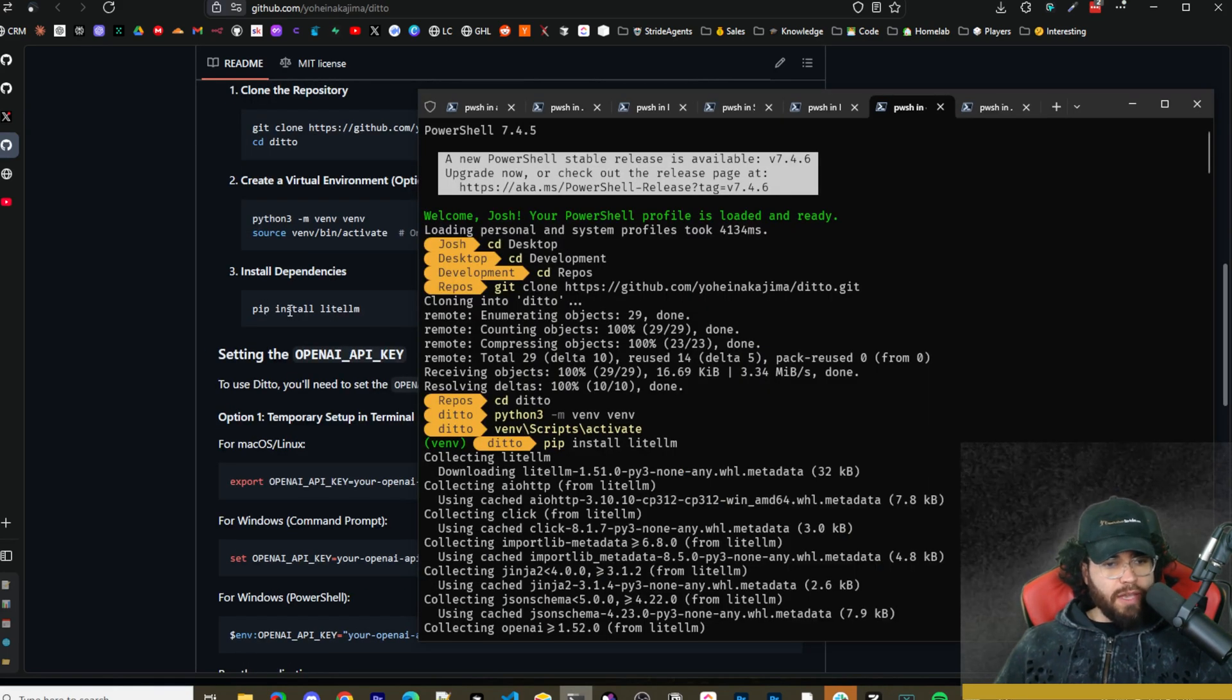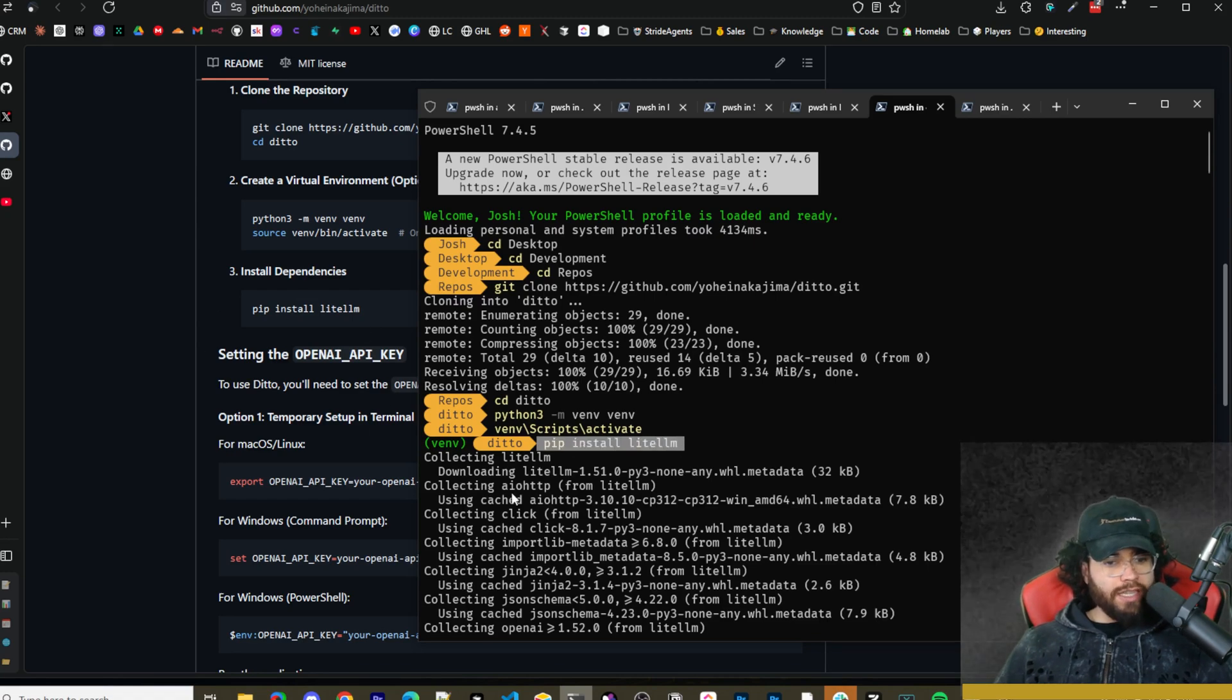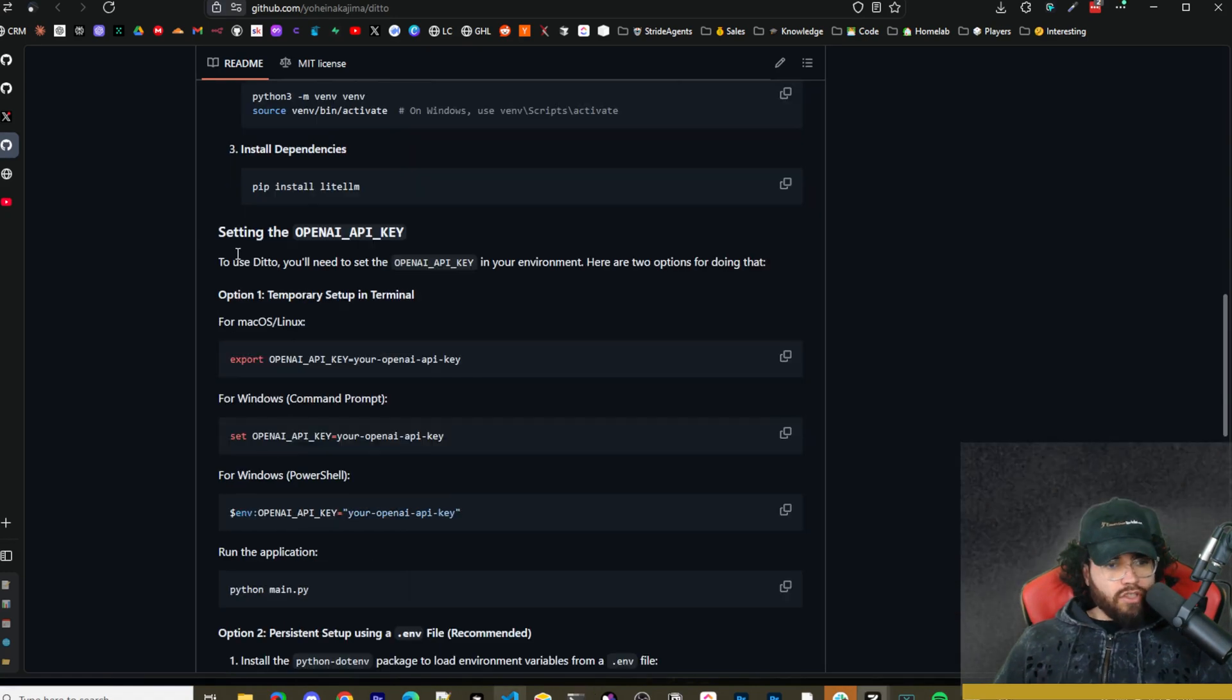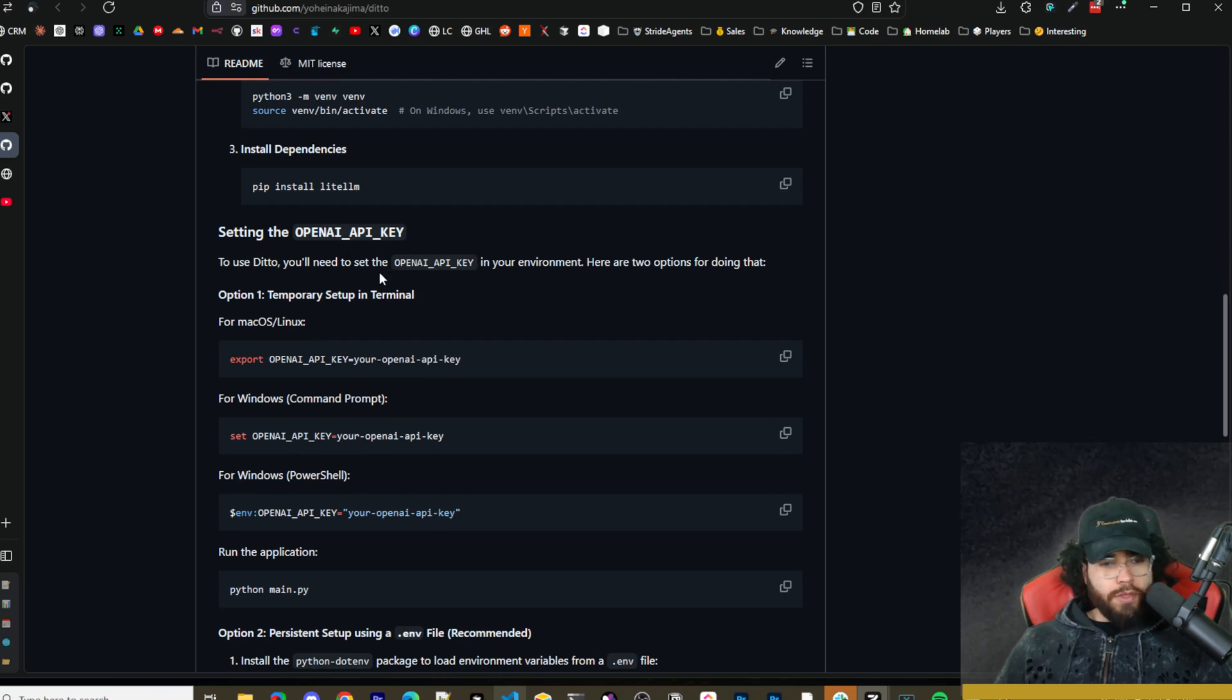After you activate your virtual environment, you can run pip install lite llm right here to start installing the dependencies.